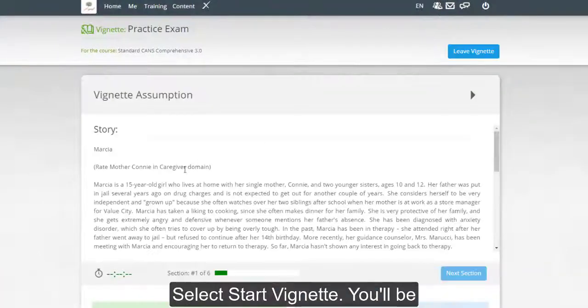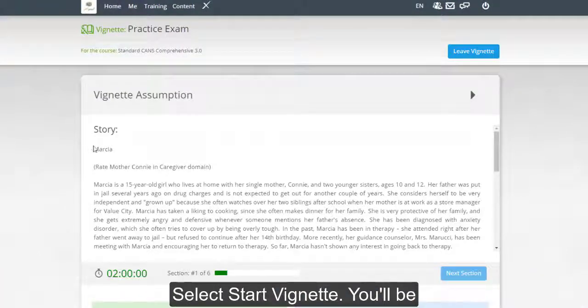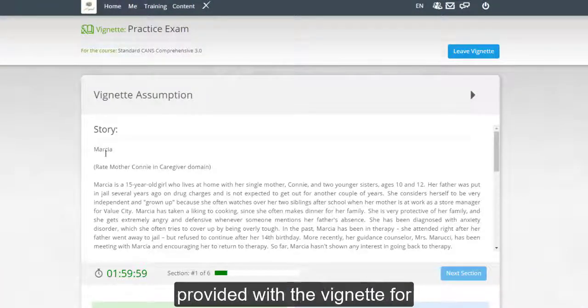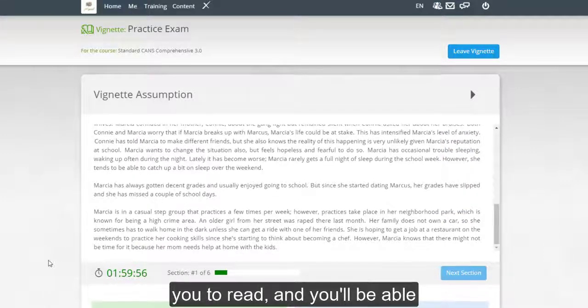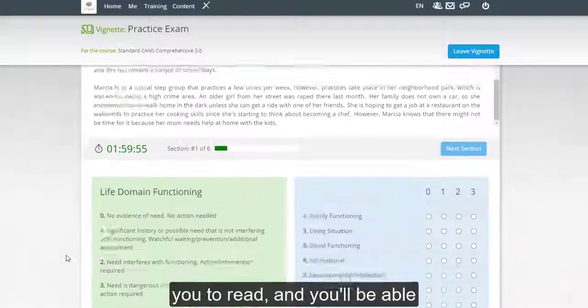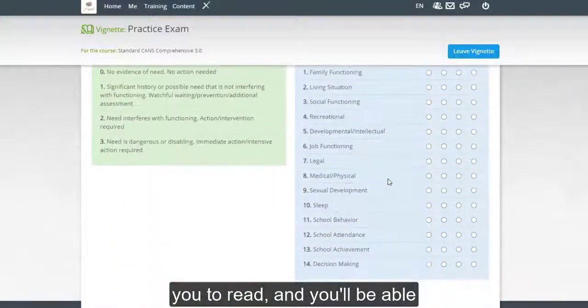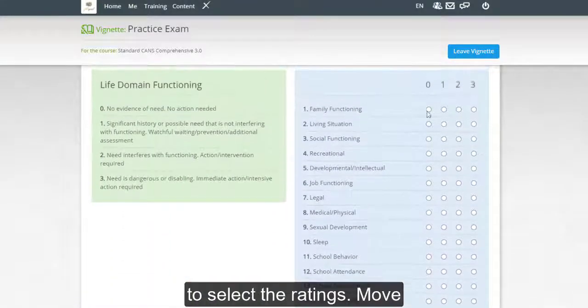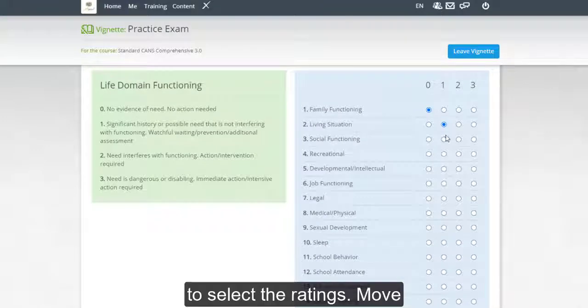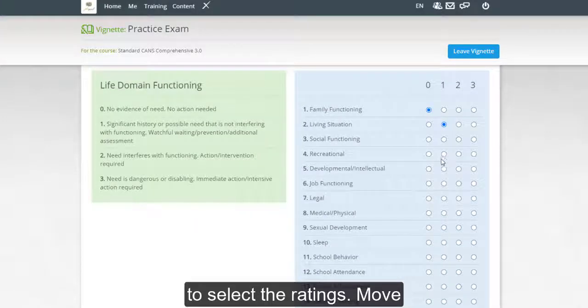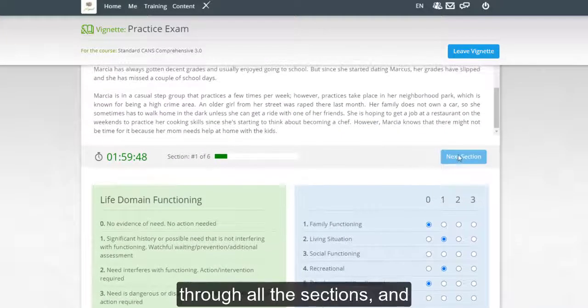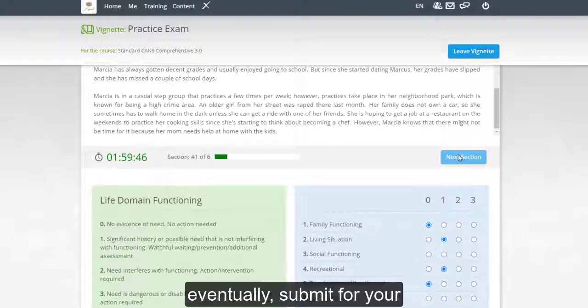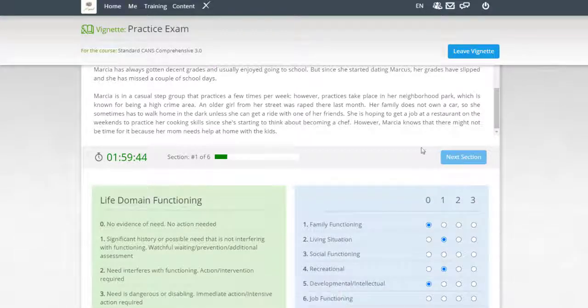You'll be provided with the vignette for you to read, and you'll be able to select the ratings, move through all the sections, and eventually submit for your final score.